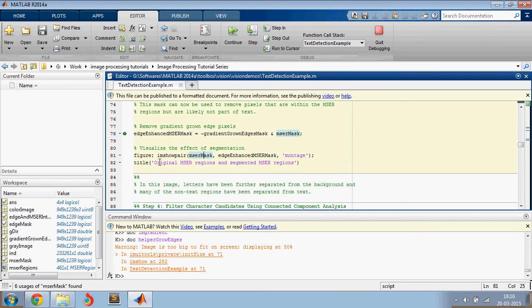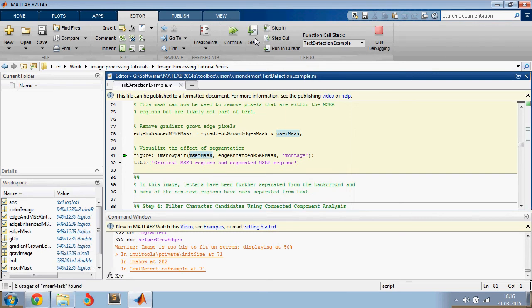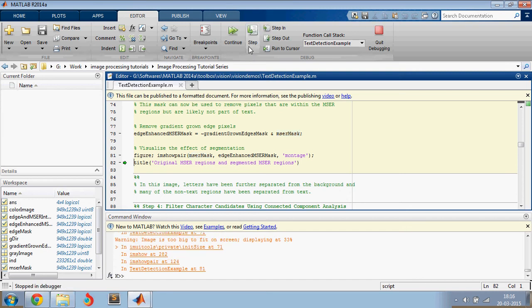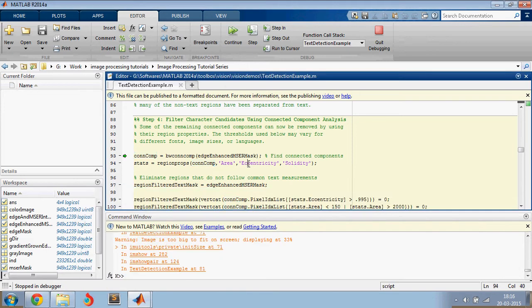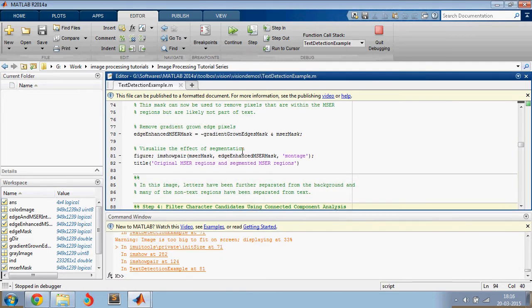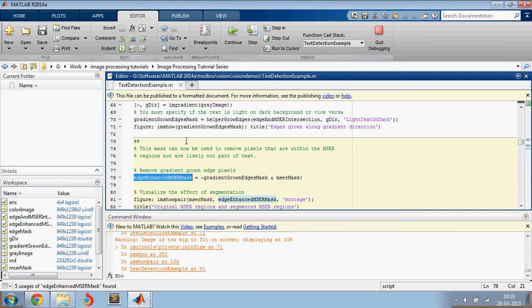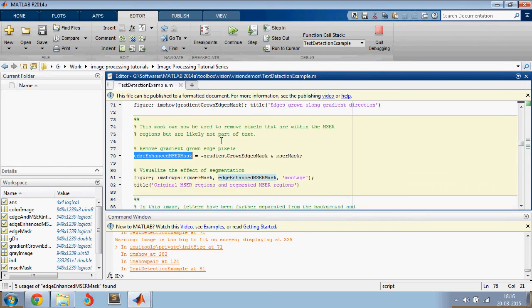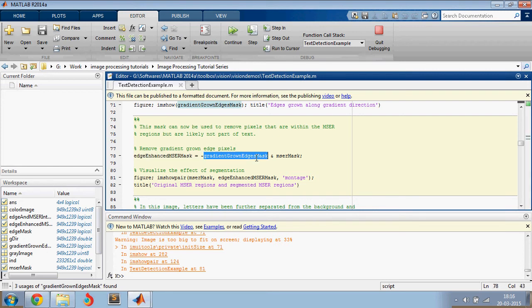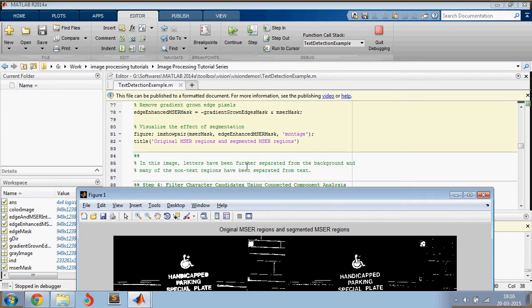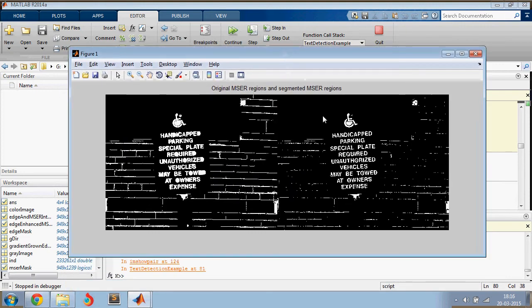The next thing that we would want to do is compare. So this is the comparison of your enhanced edge mask and the normal MSER mask which we used earlier. So here, what we're doing is a logical operation with the gradient grown edge. And as you can see, you have a better result now.